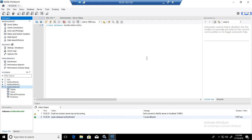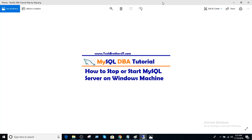So that's how you will stop or start service in Windows machine. Thanks very much for watching and I will see you guys in the next video.